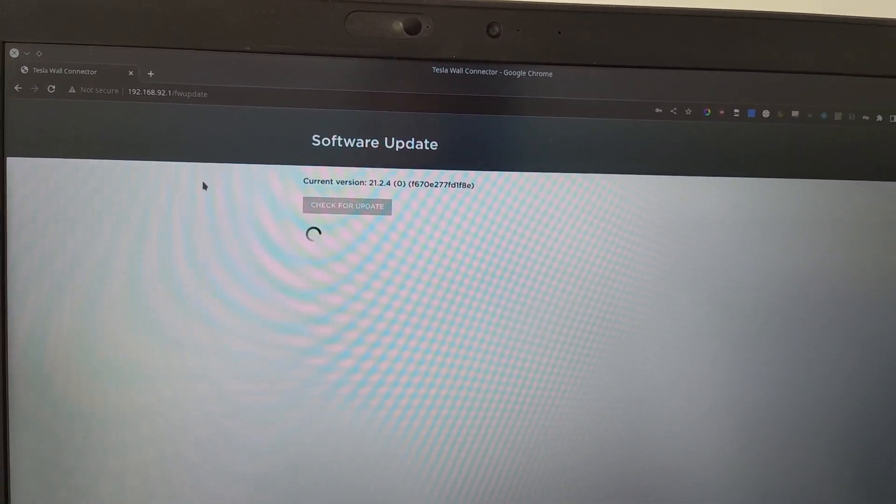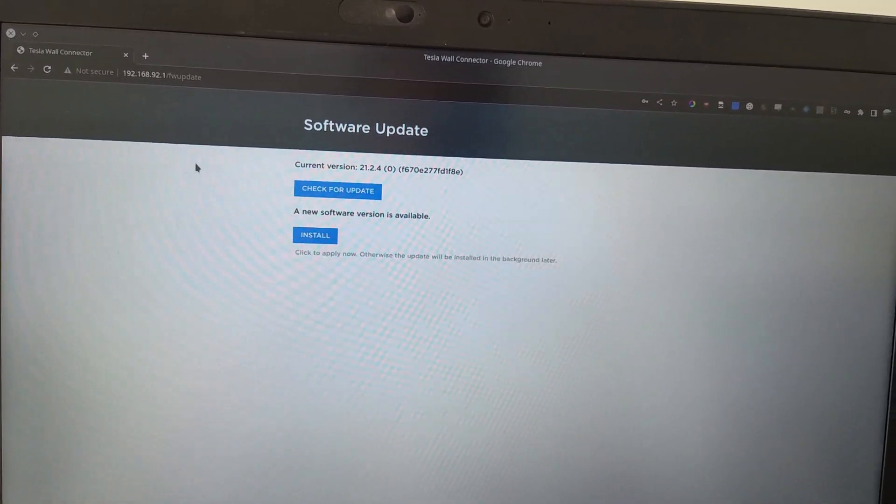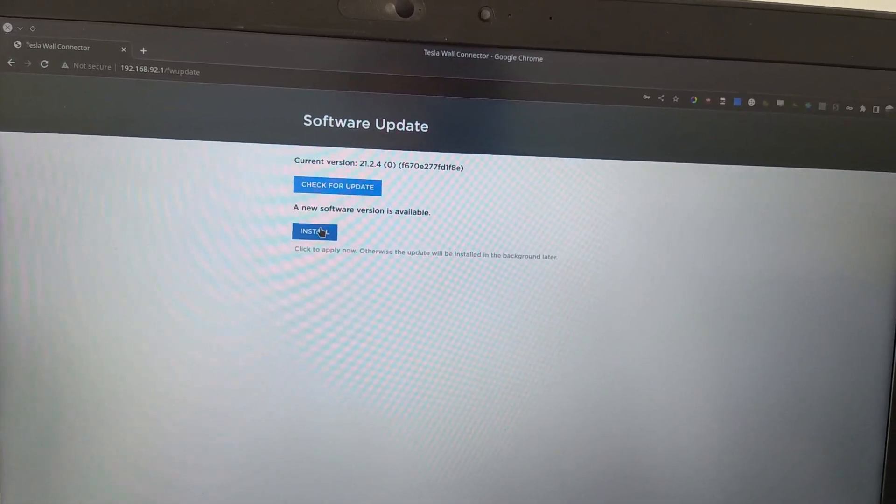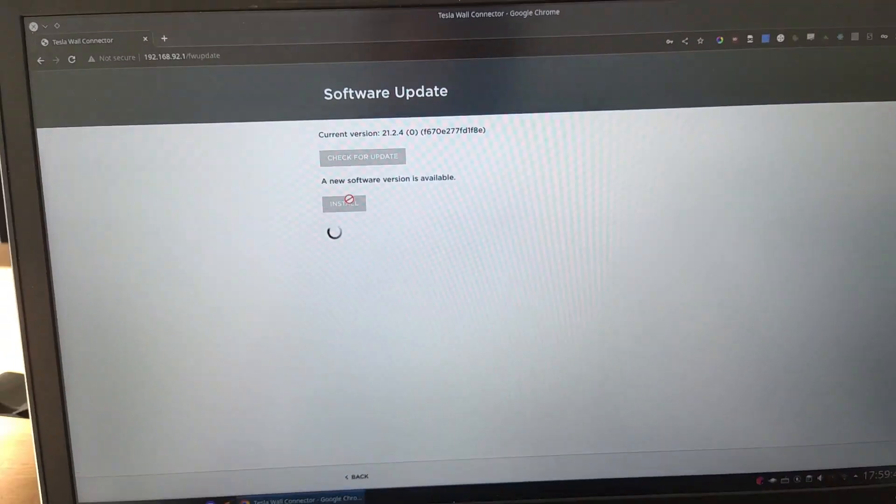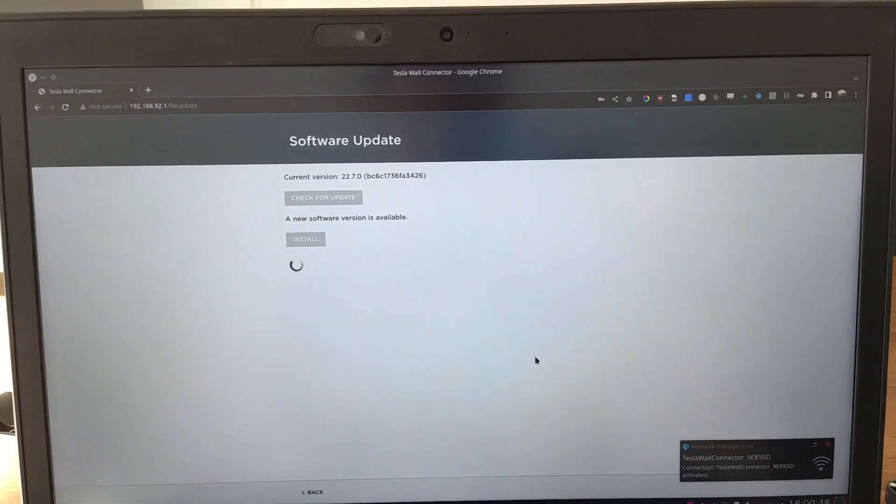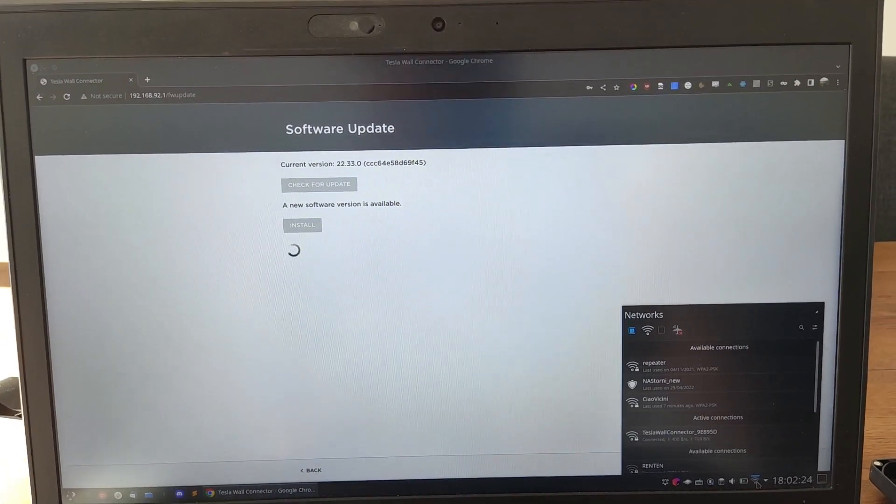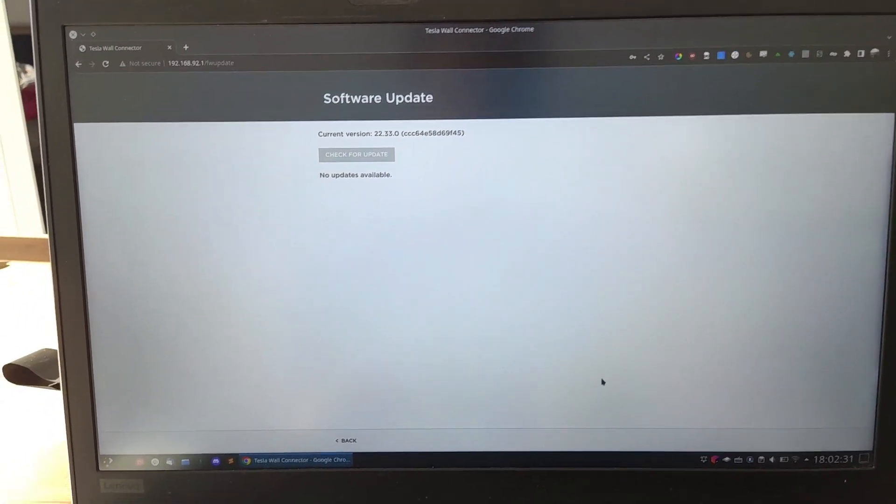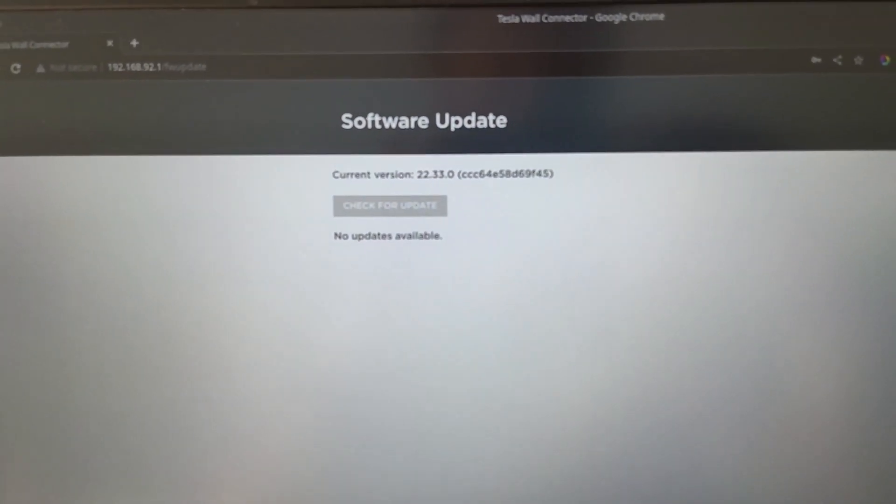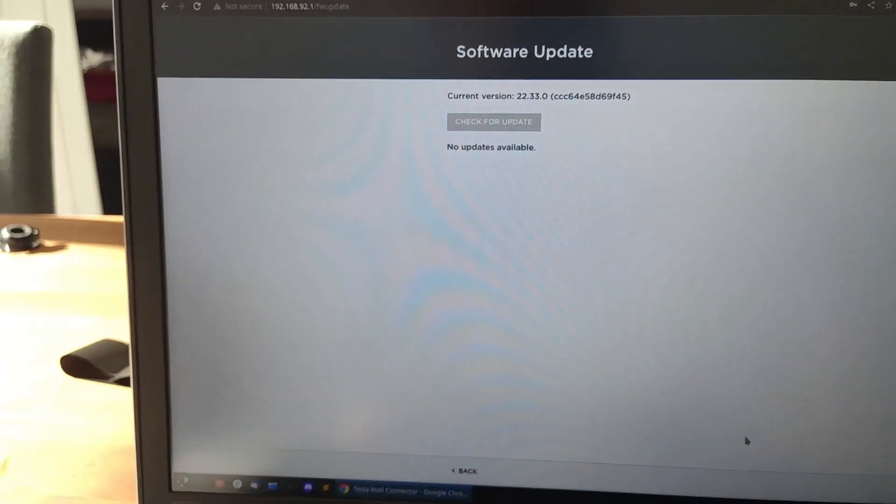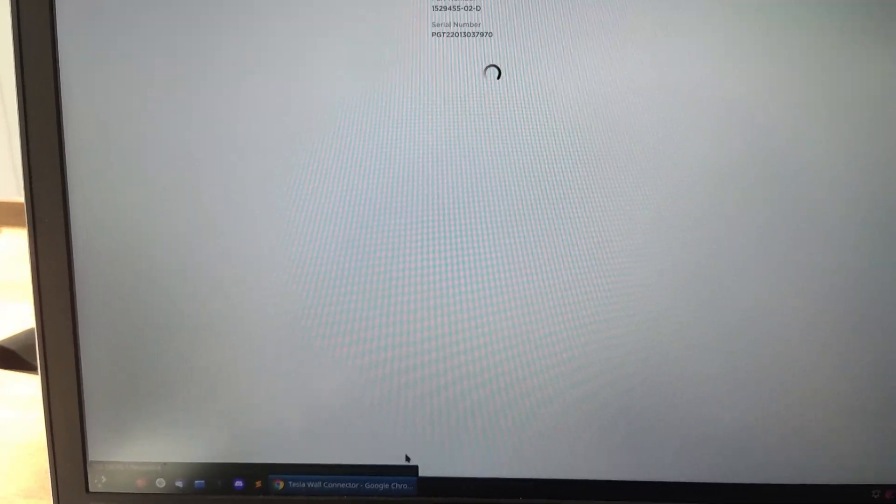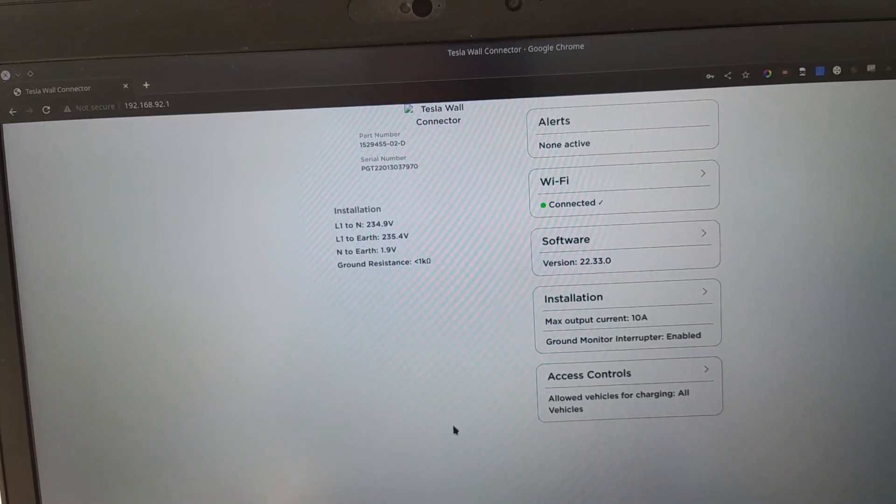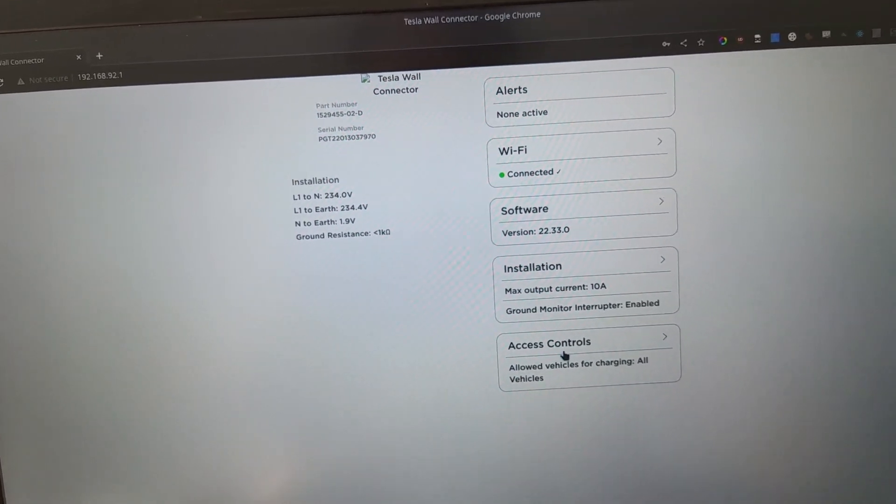All right, we got the WiFi connection. Let's go back. It needs to update and I think I'm going to do that before we do anything else. So let's do that. All right, so we got to the most recent version 22.33. Let's go back. Everything seems fine now.